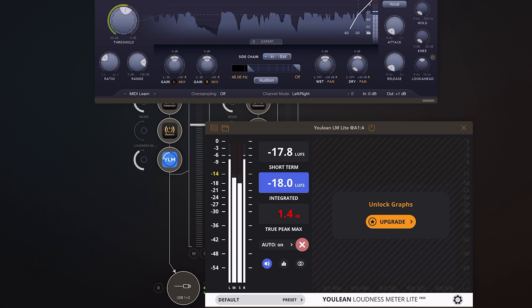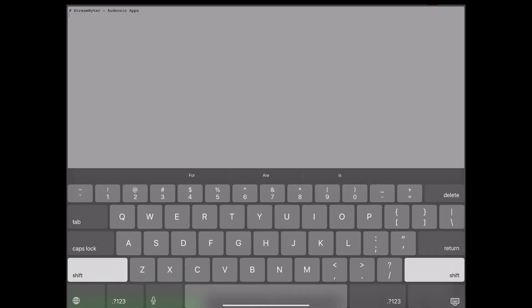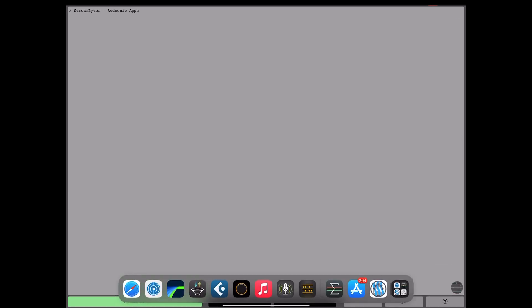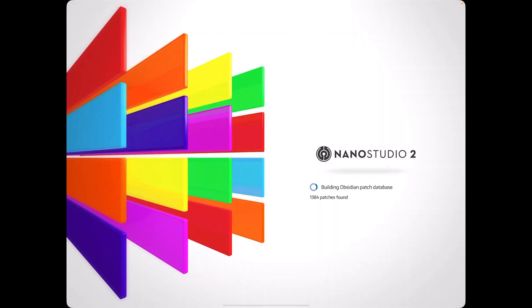So the first thing we're going to do is launch StreamBiter, and this is important. I like to always launch StreamBiter before I launch Nano Studio 2. I hit install rules. I don't know if I'm actually doing anything when I do that. I just hit that green button because it lets me know that something happened on the app. So I'll go ahead and do that and now we'll open up Nano Studio 2 and we are ready to go.